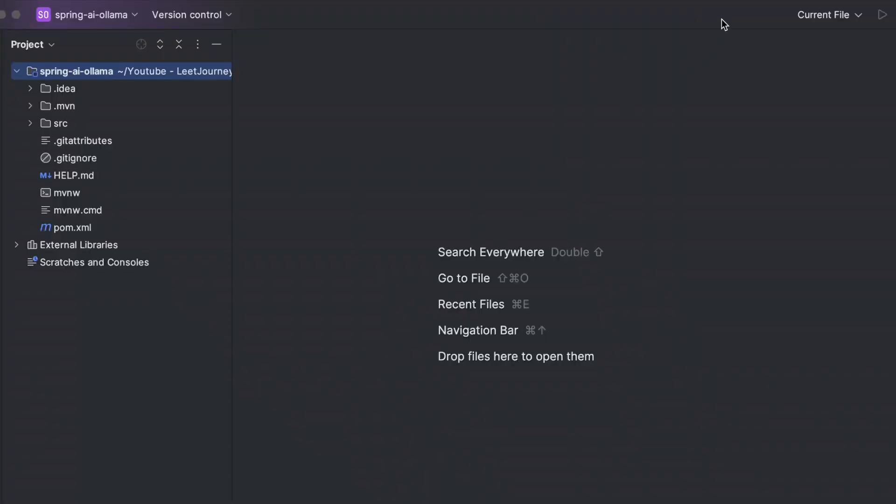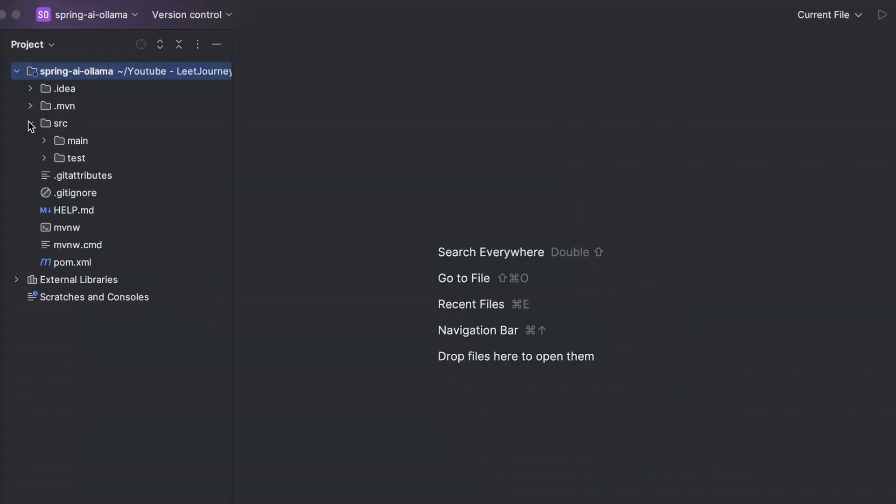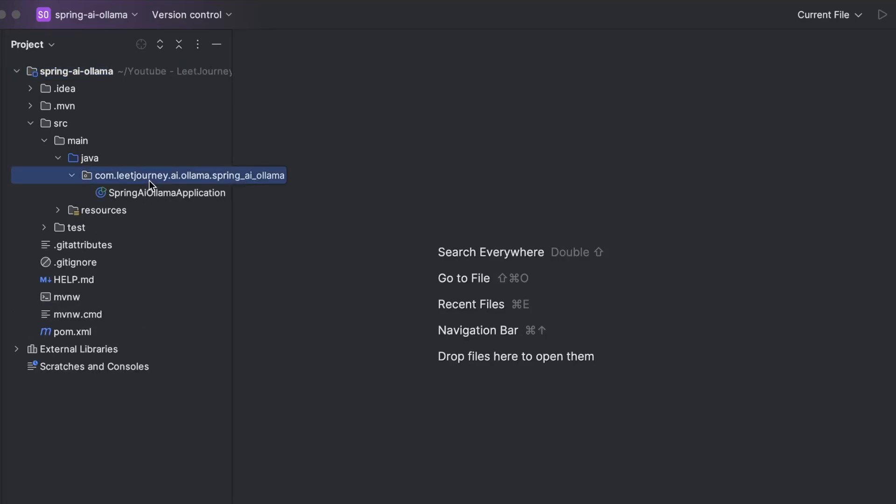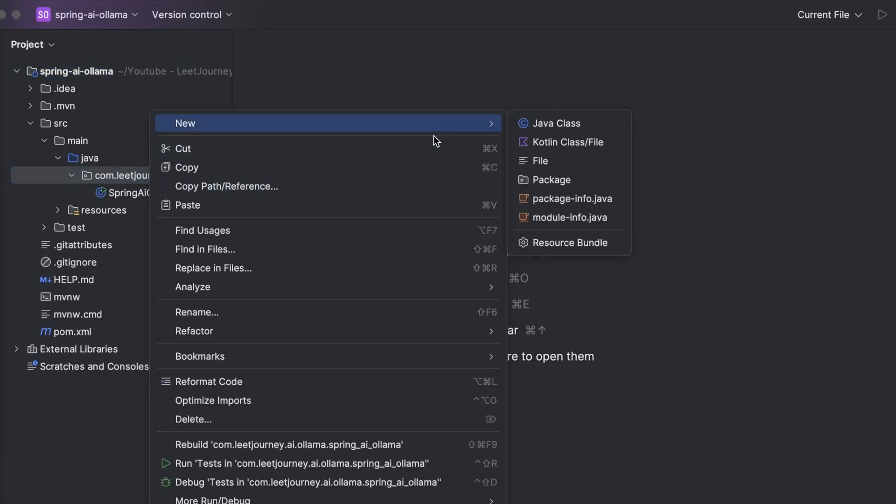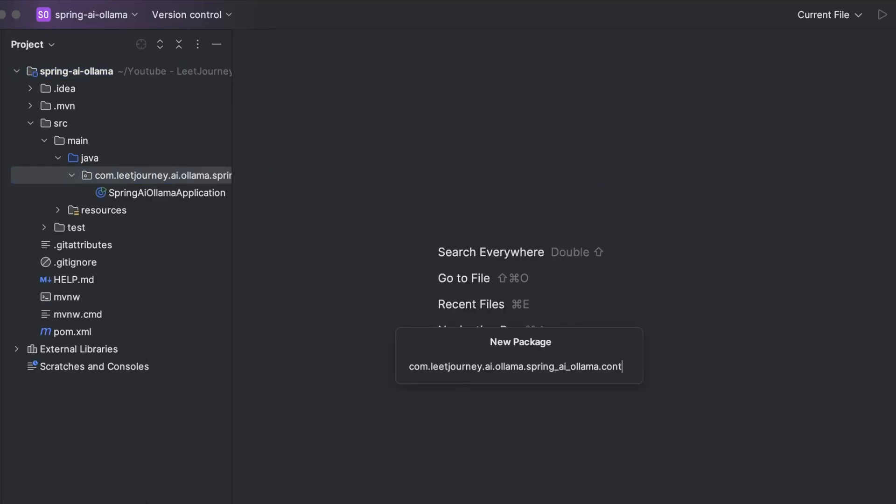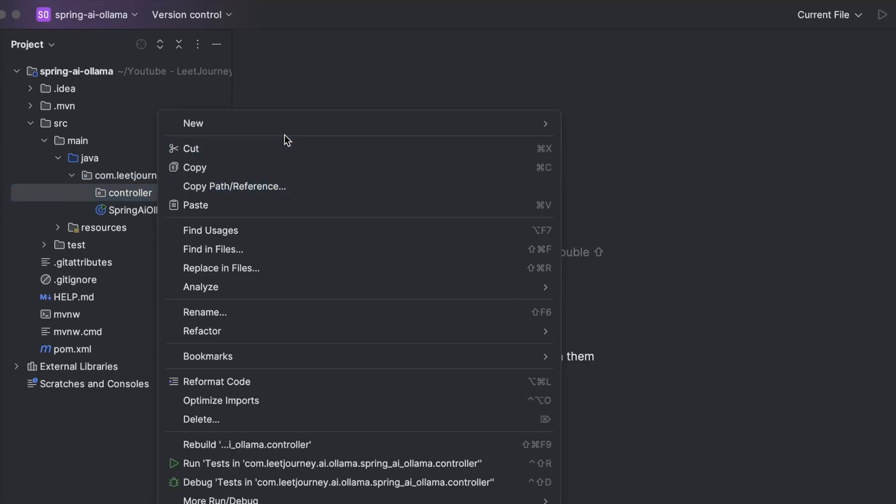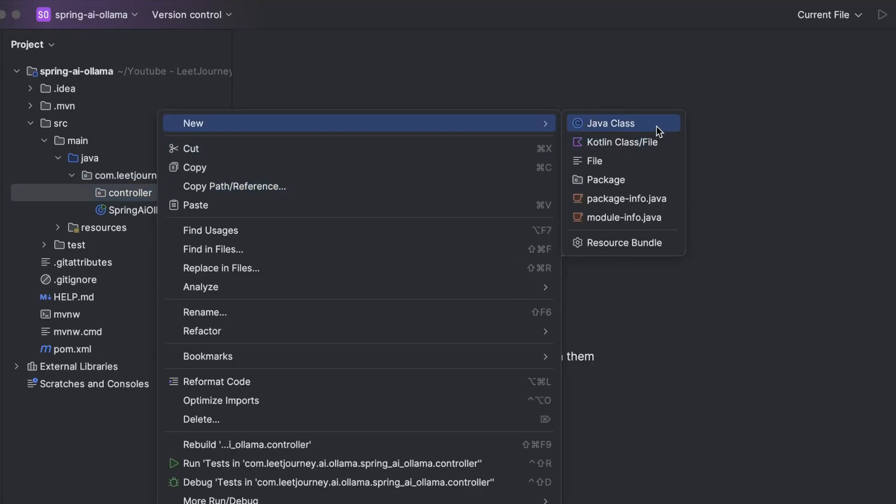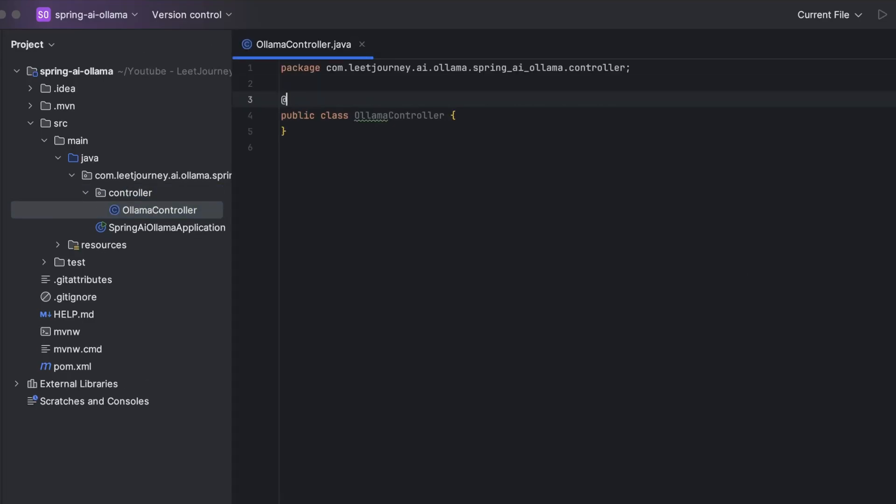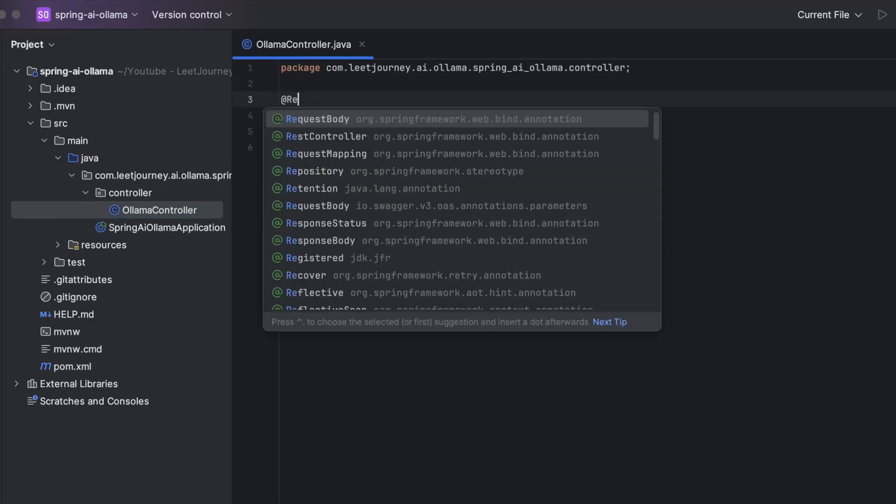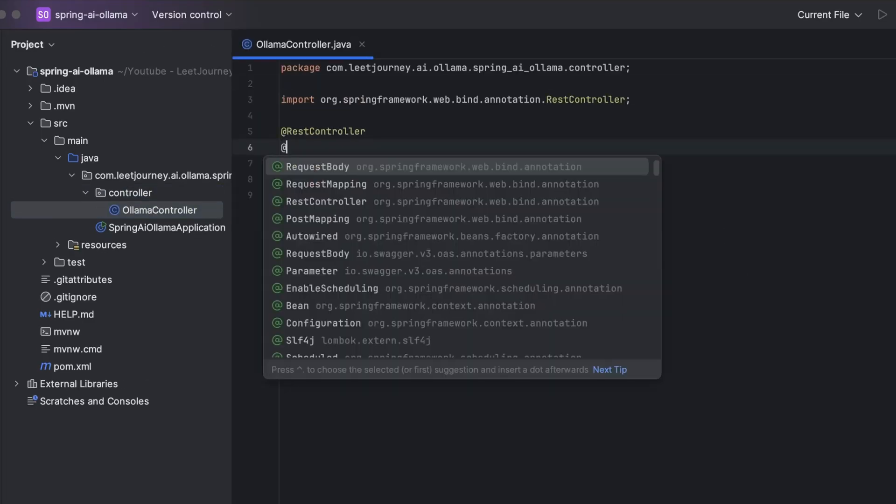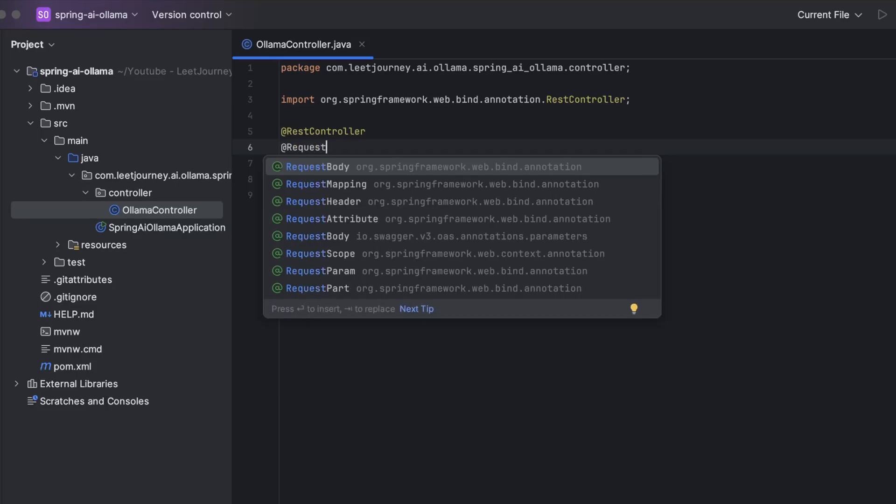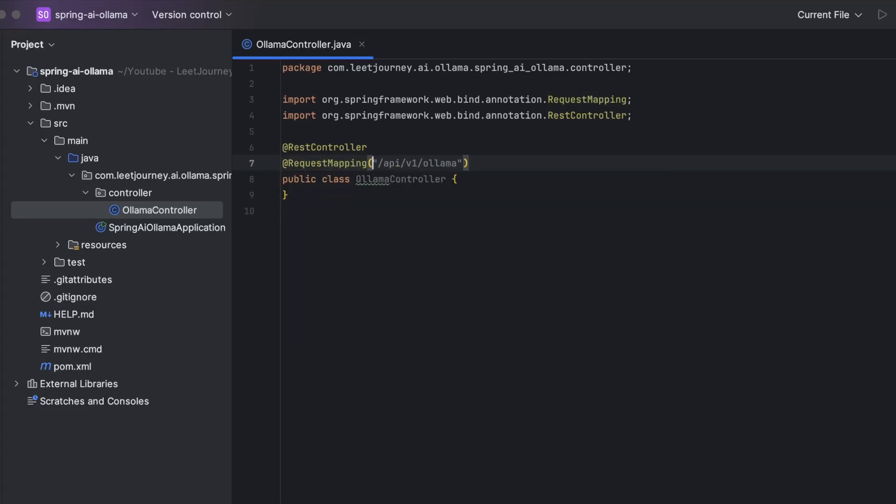So here we have our project in IntelliJ. We are going to create a simple controller that is going to receive as input a message. And then that message will be sent to a locally running instance of DeepSeek Coder inside Olama. And we will show back the response to the user. To do that, we're going to be creating a controller. So let's create a controller class. I always like creating packages because it makes code so much easier to follow. And it also looks cleaner. So I'll call it Olama controller.